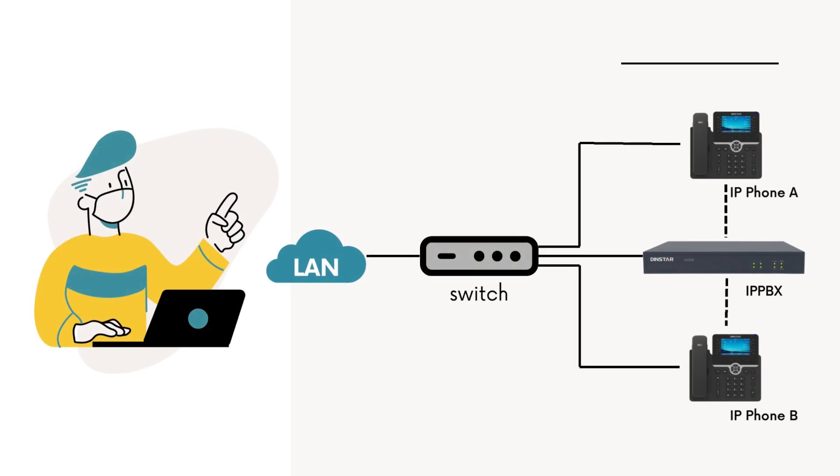Hi, welcome to this video. I'm Ali from DINSTAR. In this video, you're going to learn how to register your IP phone to the IP PBX.